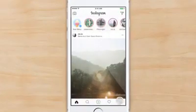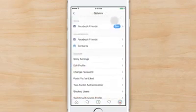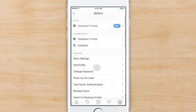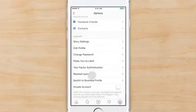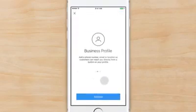Visit your profile. Tap the gear icon to access your account settings. Then tap Switch to Business Profile. Tap Continue to connect to Facebook.